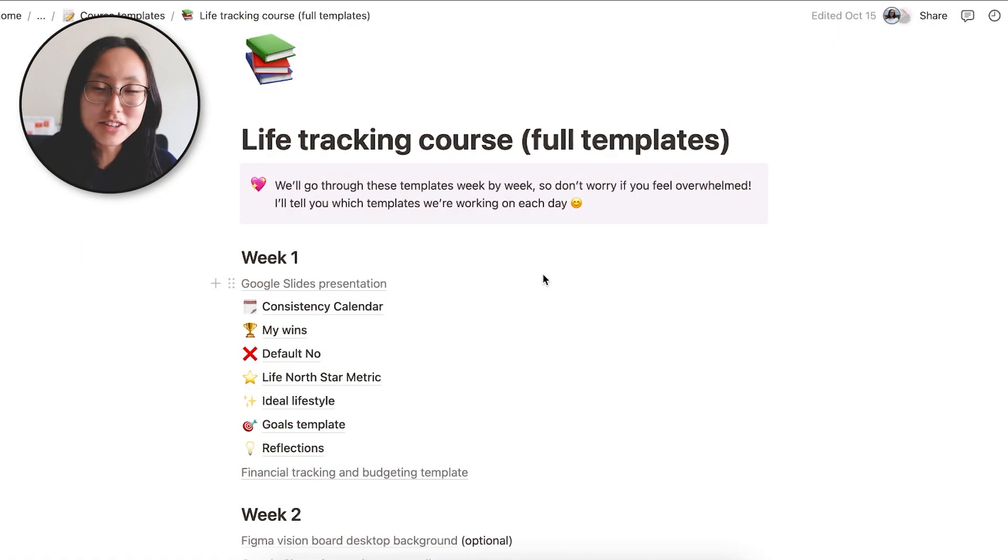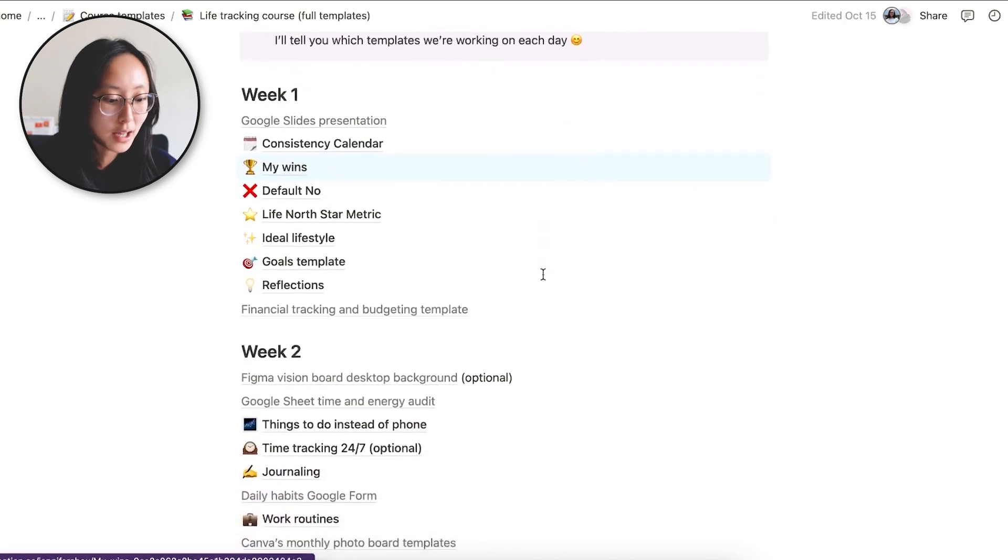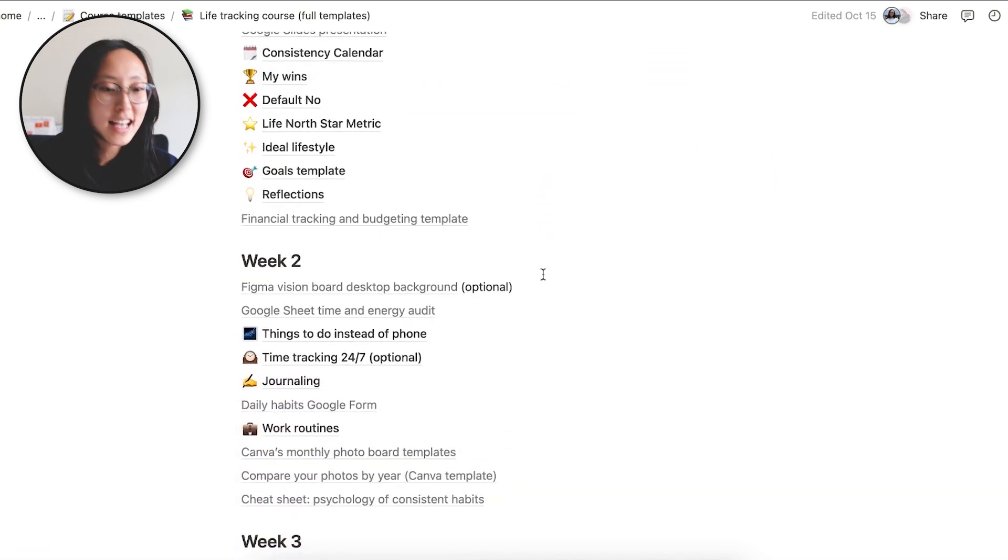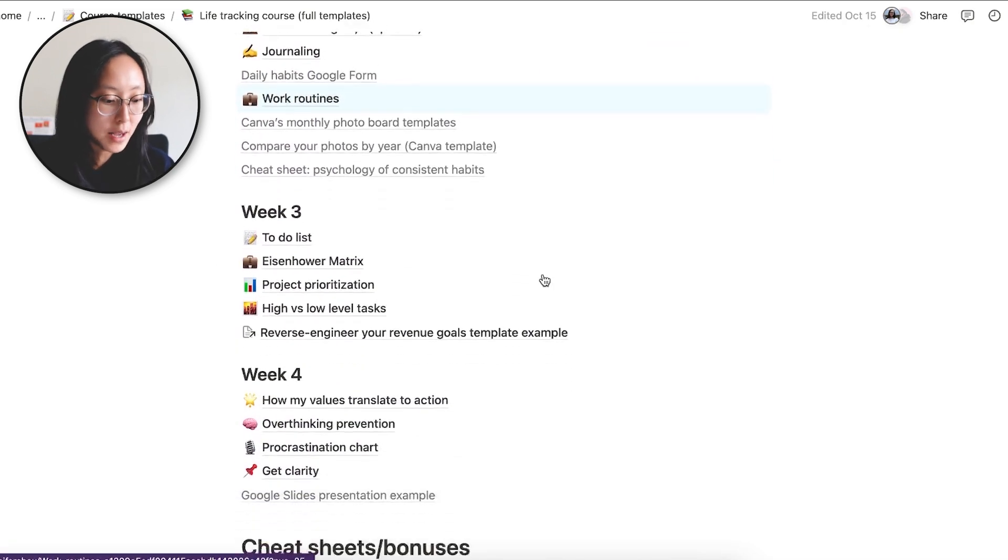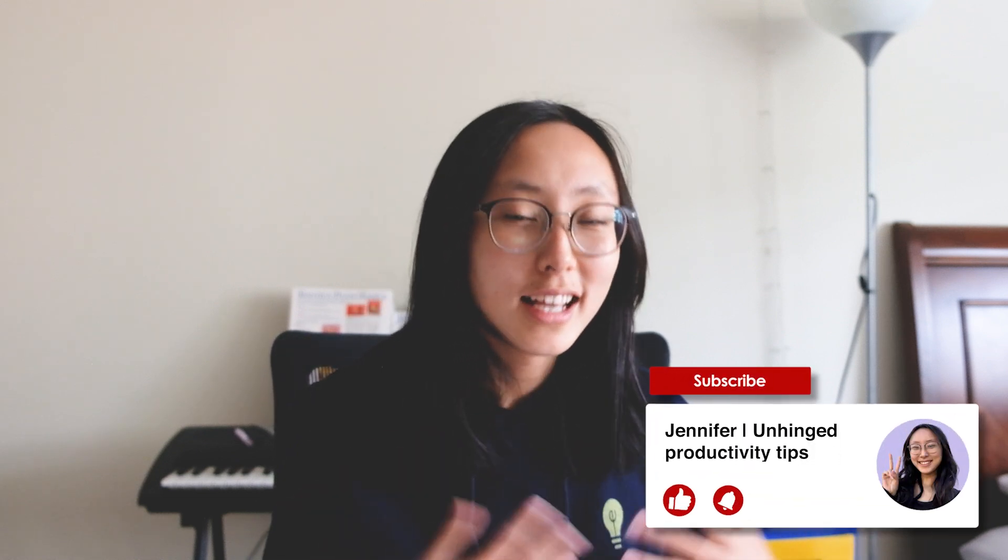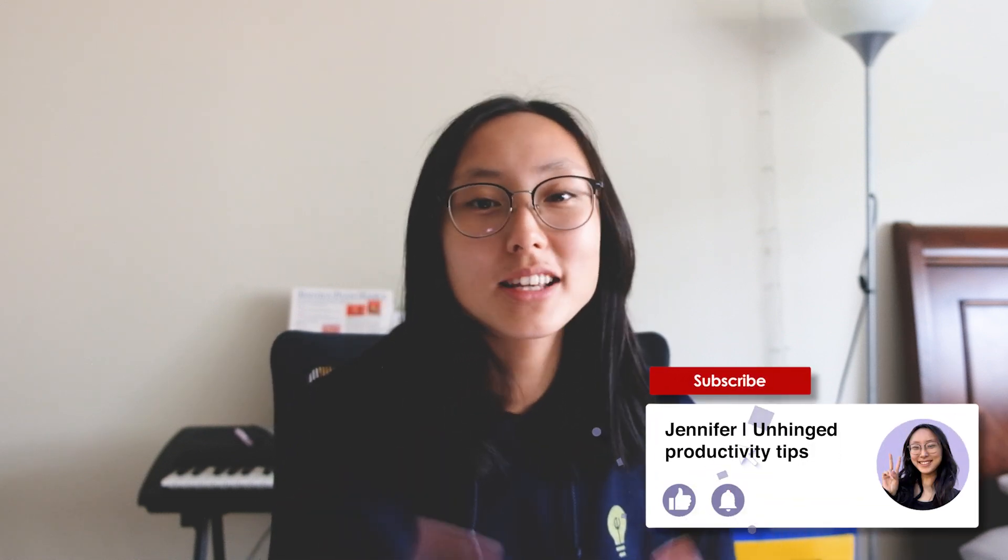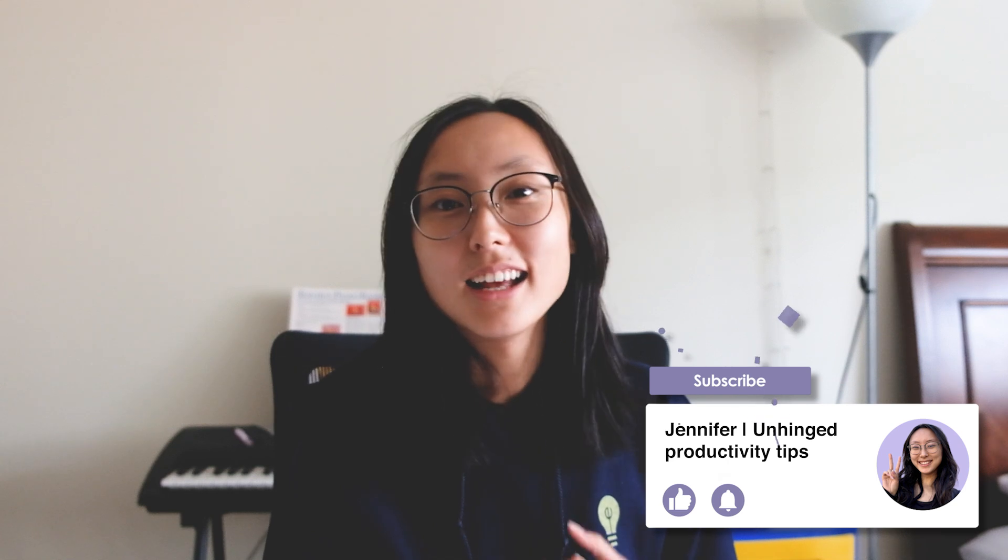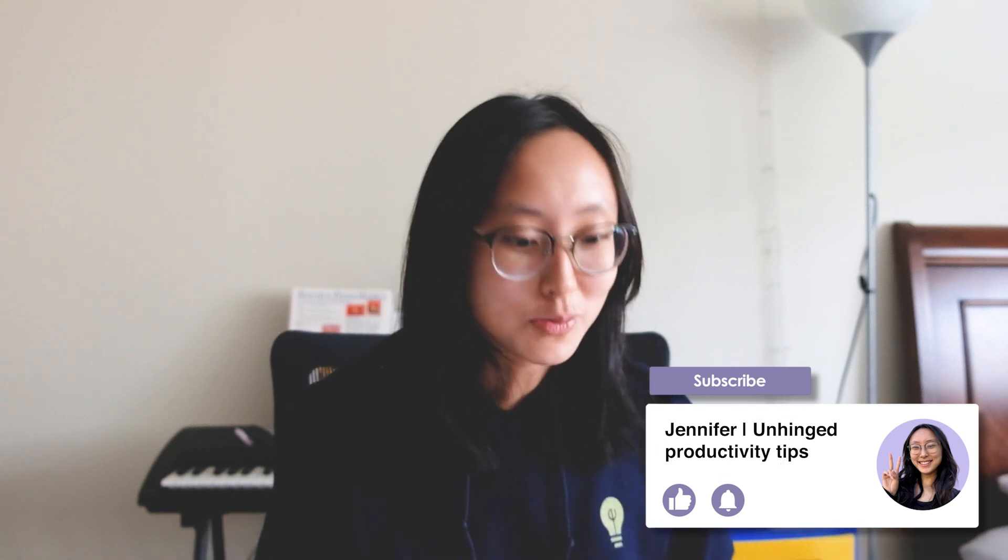I know that was a lot. So if you need more help with this, I have a life tracking course where I go over all of this. Here are all of the templates that I provide in the course. A lot of students said it helped them find purpose and clarity in life and they felt more productive than ever before. But if you're not sure about the course yet, feel free to subscribe. I try to post insightful content about productivity and life tracking stuff on my YouTube channel. If you liked this video, I think you should check out this other video I made about setting your goals in Notion. It could be very helpful for you as we enter the new year. And yeah, that's all for today. Thanks for watching.